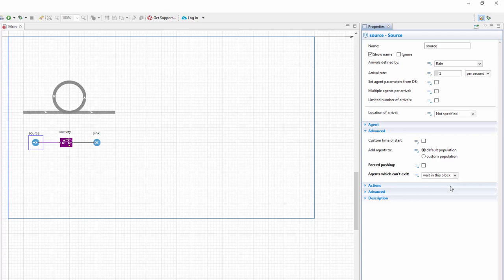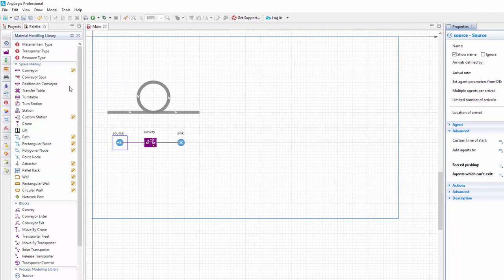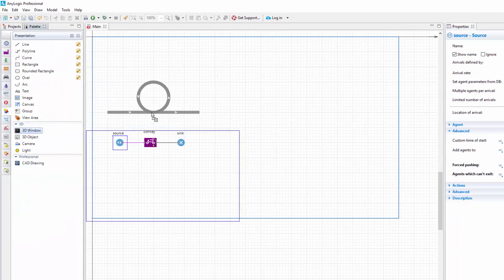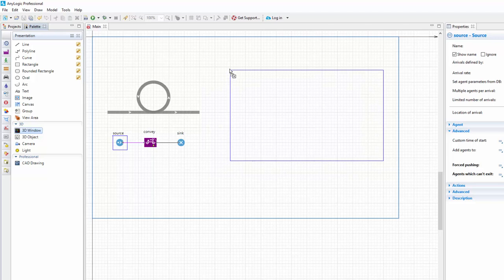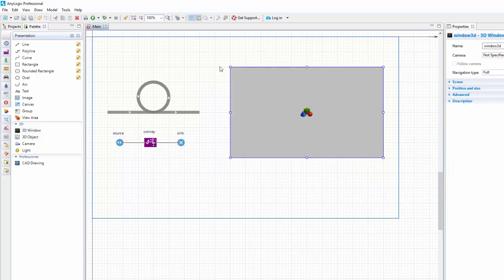Add 3D window from the presentation palette. It will allow us to view 3D animation during runtime. Now we're ready to run the model and see how it works.